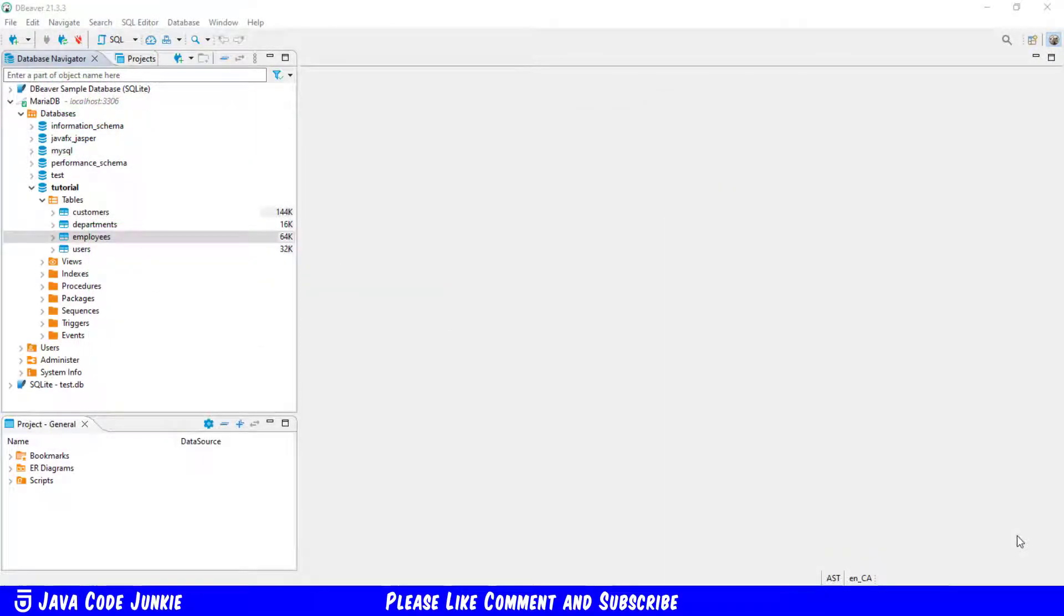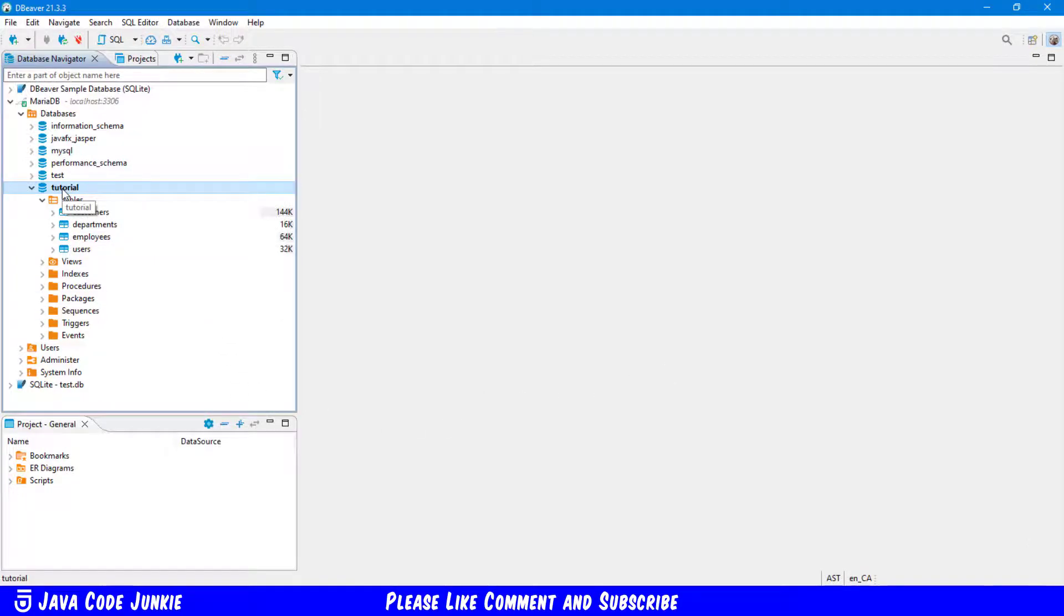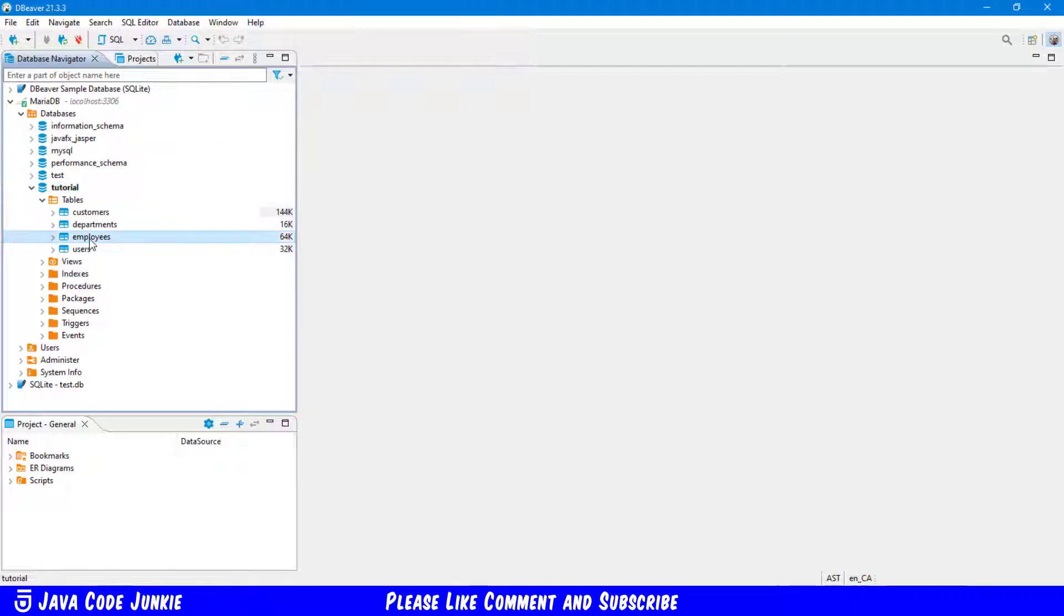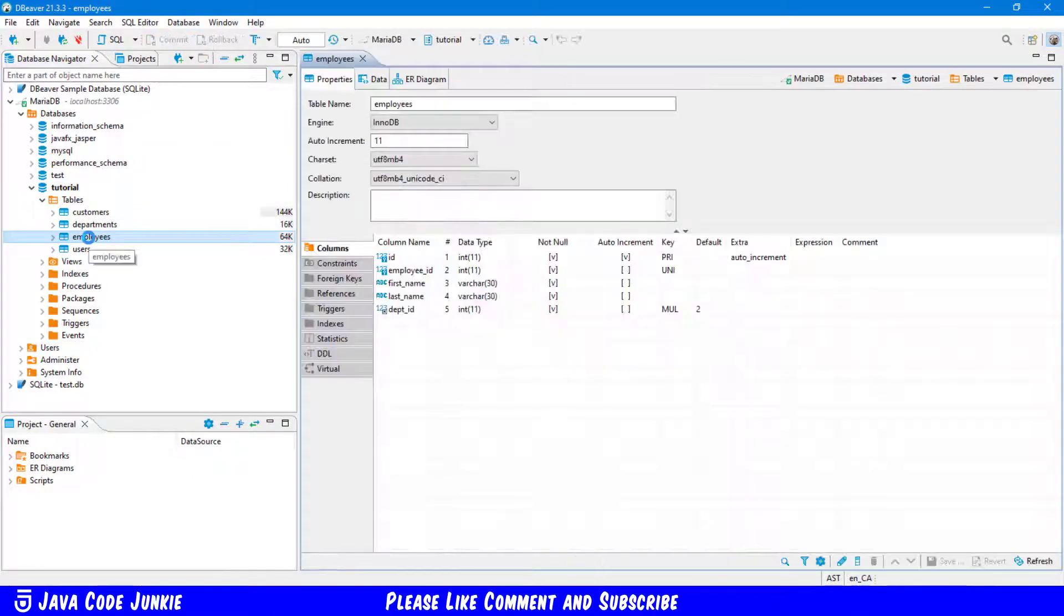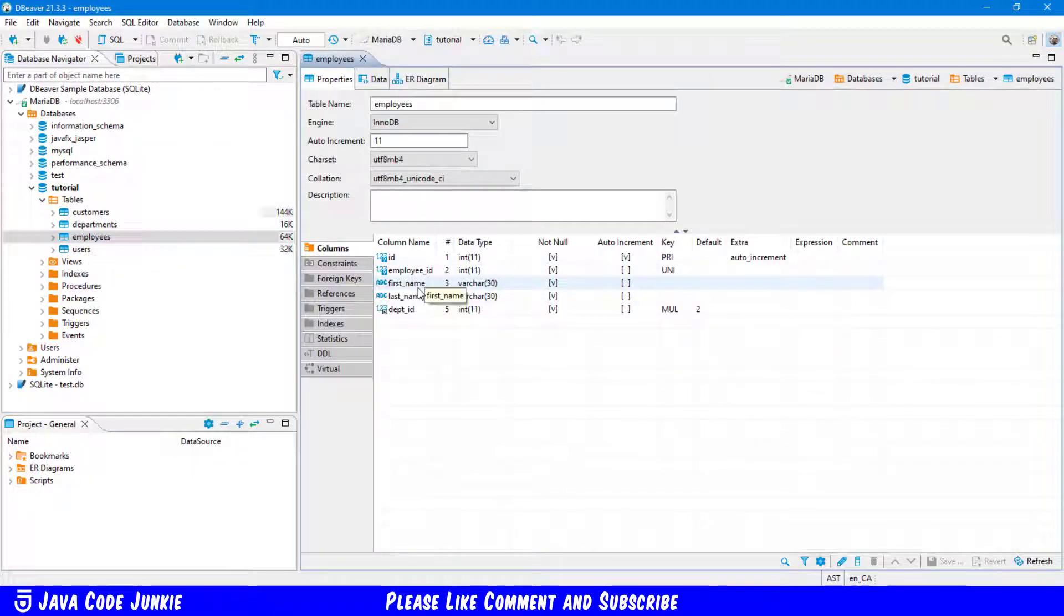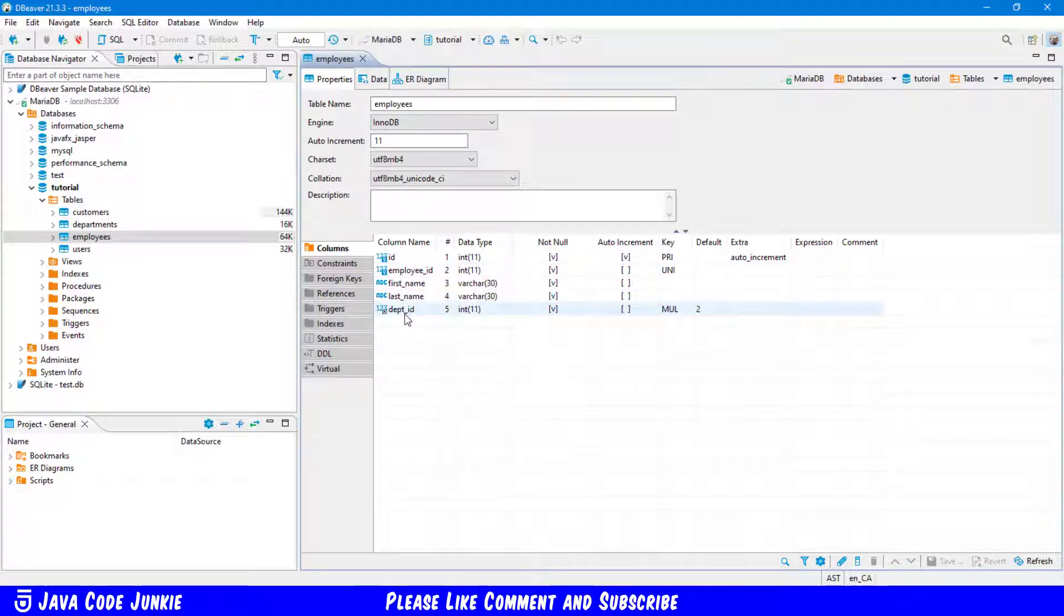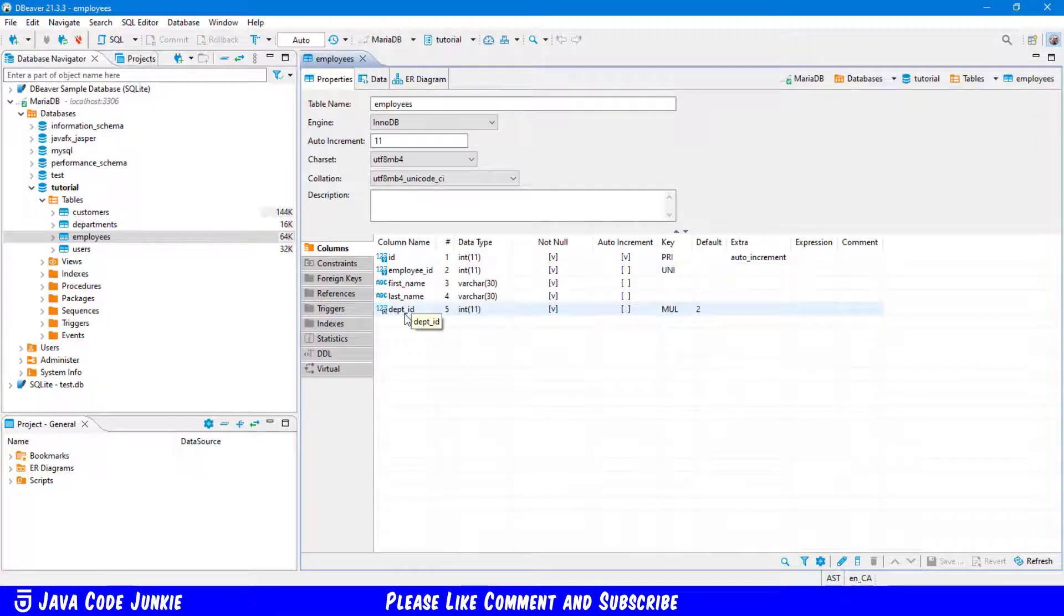Let's go to dBeaver and look at our tutorials database. Here in the tutorials database we have a table named employees and that table, if we open it up, contains five fields: the ID, an employee ID, a first name, a last name, and a department ID. And we're going to create a data transfer object for this table.